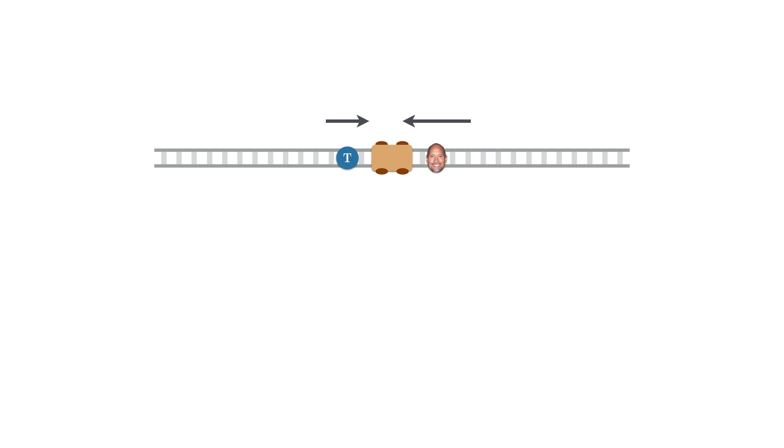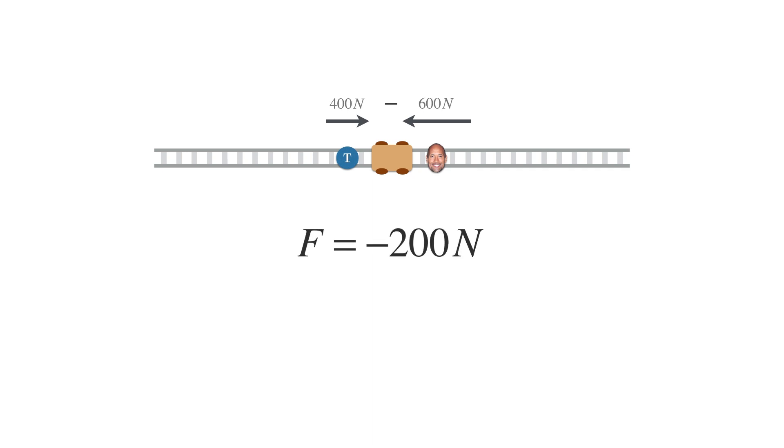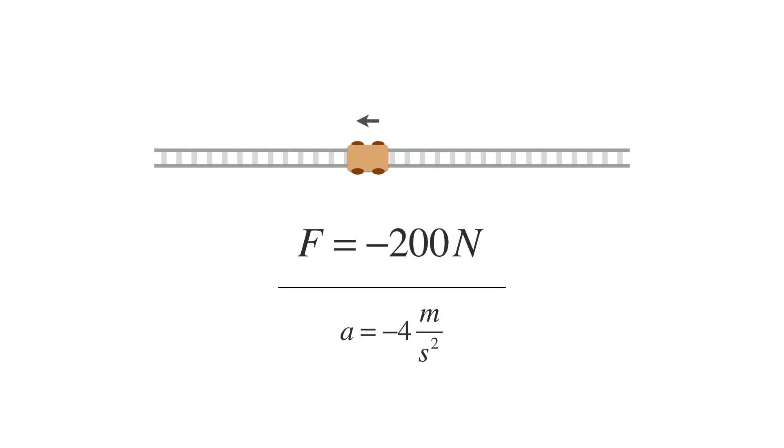And the resulting force is the push of Tom, which is 400 N, plus the push of Dwayne, let's say that's 600 N. But because Dwayne is pushing in the negative direction, the resulting force becomes 400 N minus 600 N, which is equal to negative 200 N. And so the acceleration of the cart is negative 4 meters per second squared, making the cart move backwards.